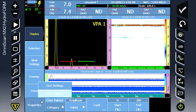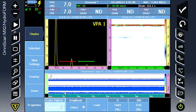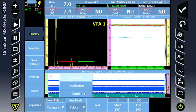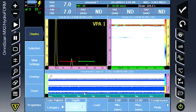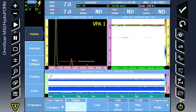Under properties, select color palette, depth, and enter the range for the inspection.